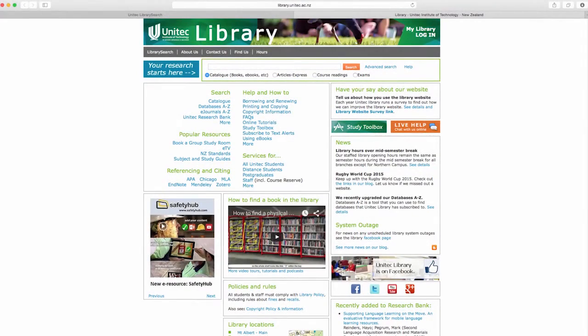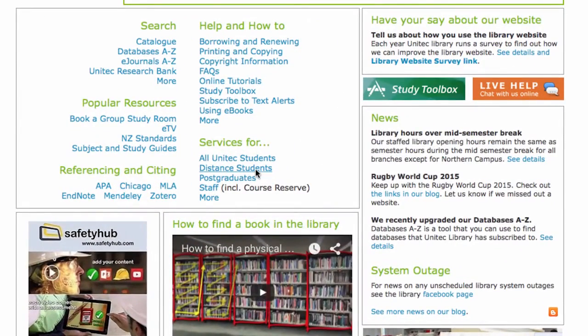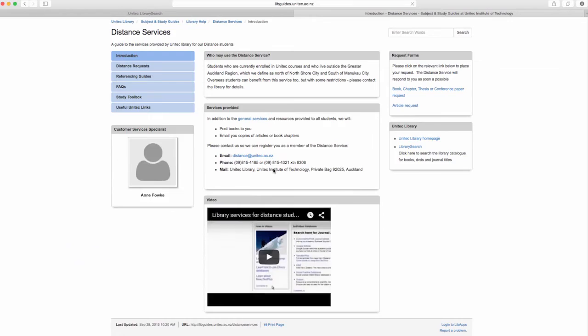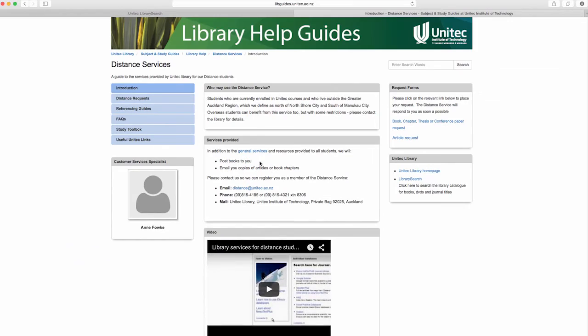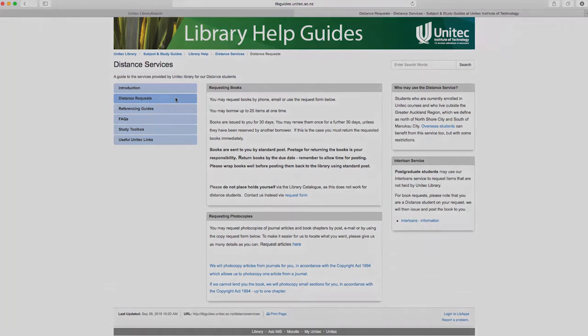If you are a distance student, you will need to contact Distance Services to get items sent to you. Note that you will need to allow extra time to receive them as they are posted by standard mail.